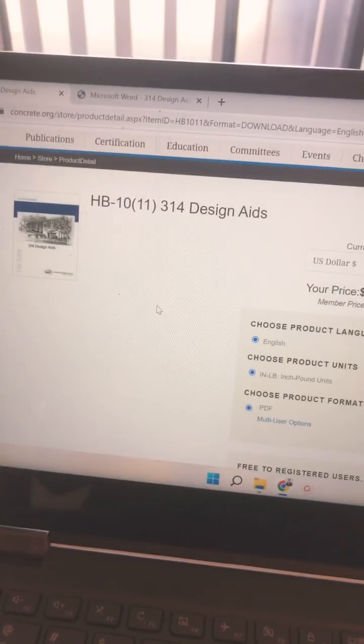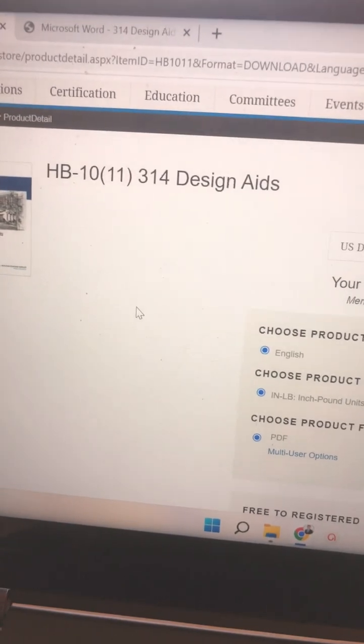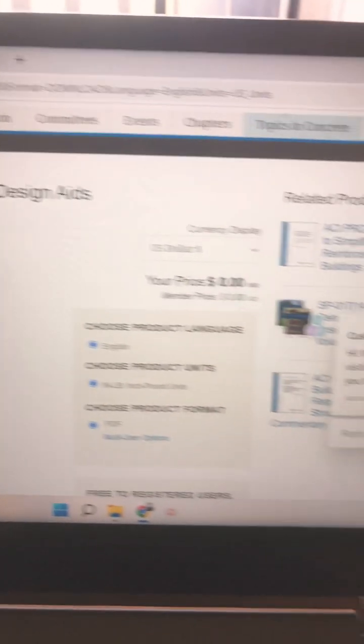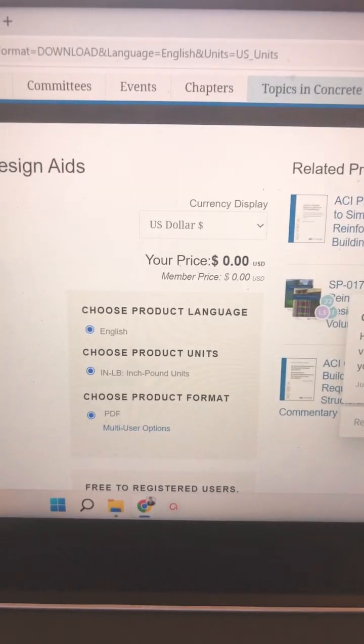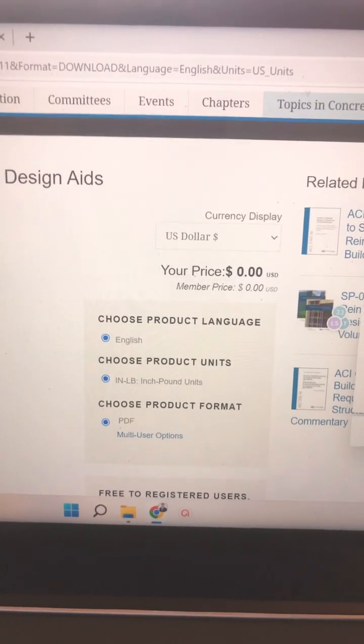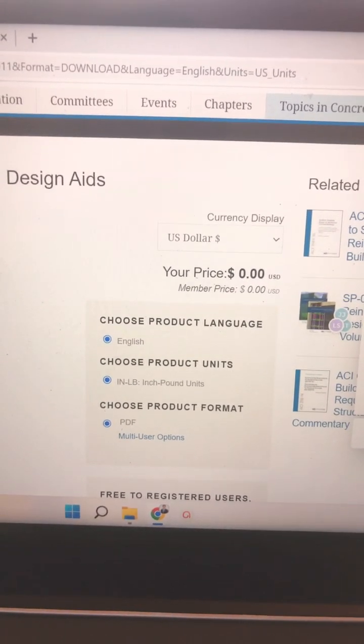Do you want to know a preliminary way to size a concrete beam with a napkin check under one minute? I'll show you a free resource that you can download in the description below. It's this beauty right here, ACI 314 Design Aids. You can download it for free on the ACI's website or you can click on the link in the description below and I'll send it to you.